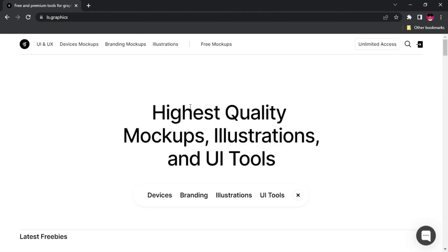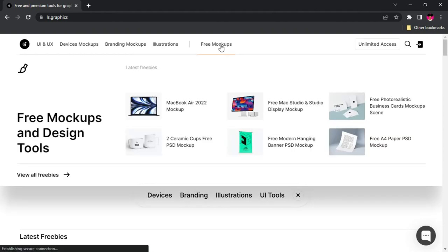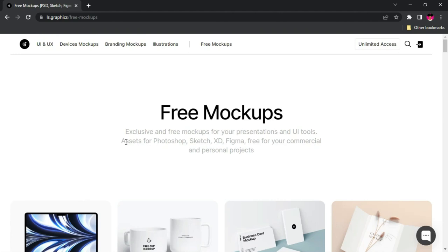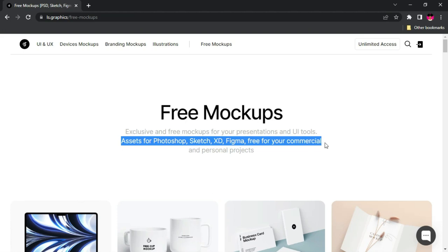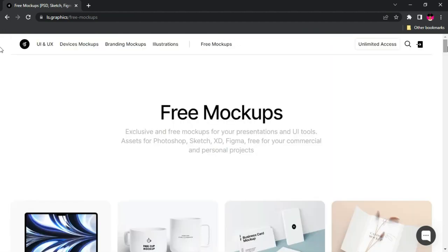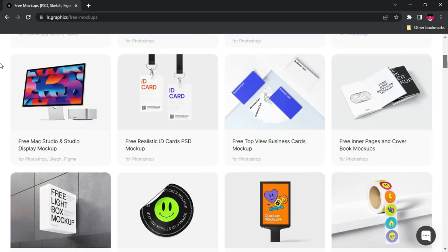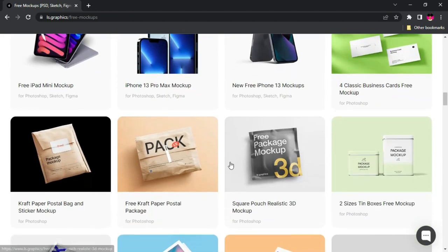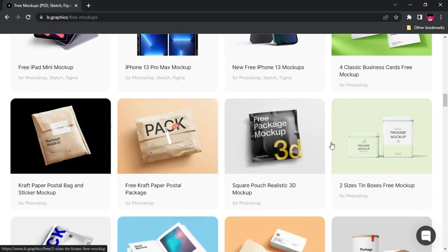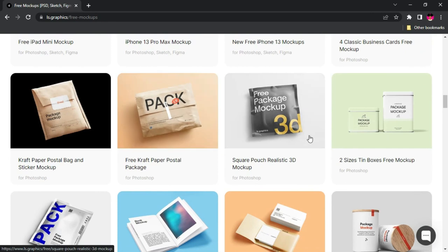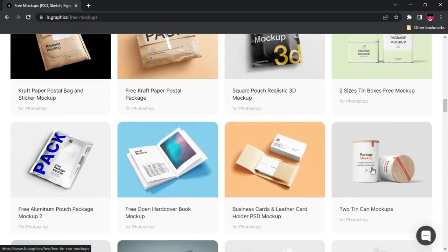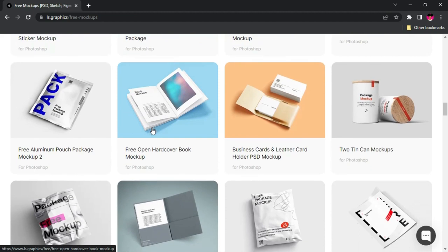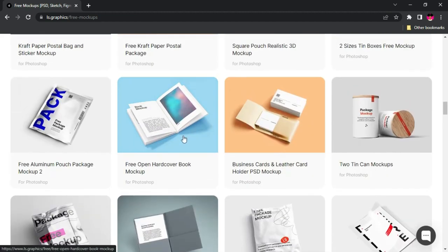Since we came here for the free version, once you land on the website go to Free Mockups. You'll get assets for Photoshop, Sketch, XD, Figma, and a whole lot more. The beauty is that you can use all of this for commercial and personal projects. All these mockups here are free — we have single-handed ones and categories you can scroll through. You can see packs or packages, teams, books, and so many more.